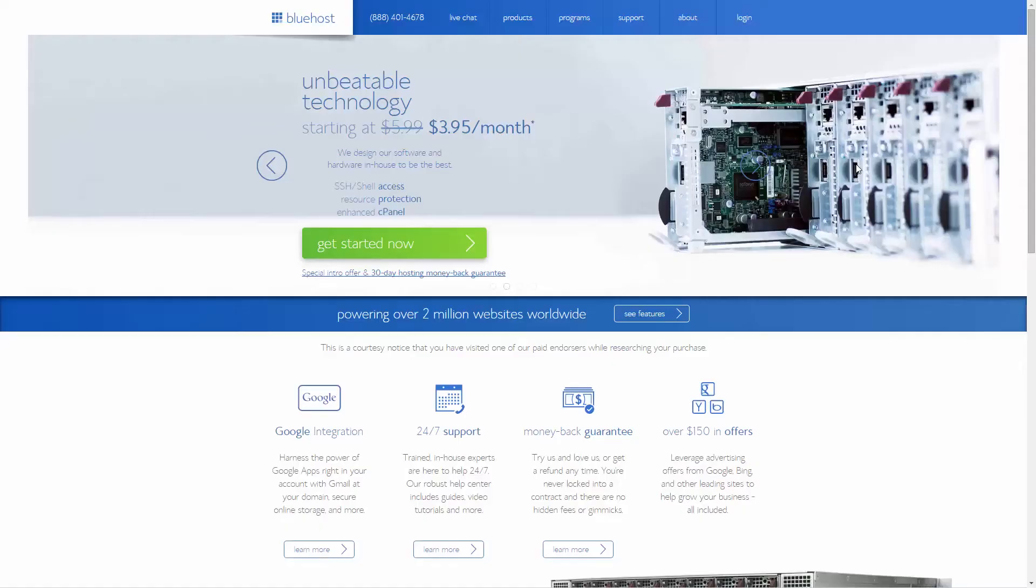You can use any other registrar or hosting company, but I prefer Bluehost since they have one of the cleanest and neatest designs and user interfaces. Once you access Bluehost, click get started now.